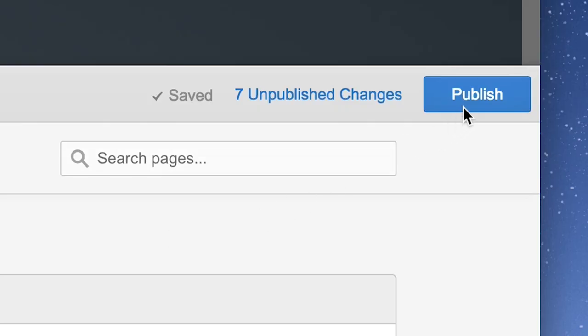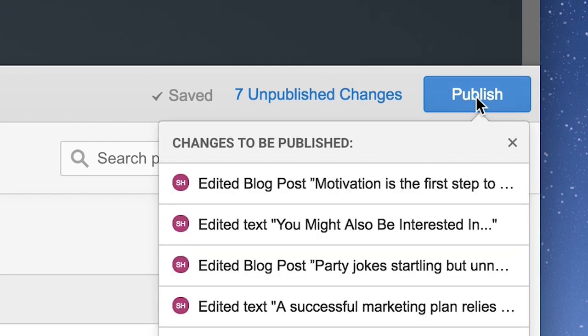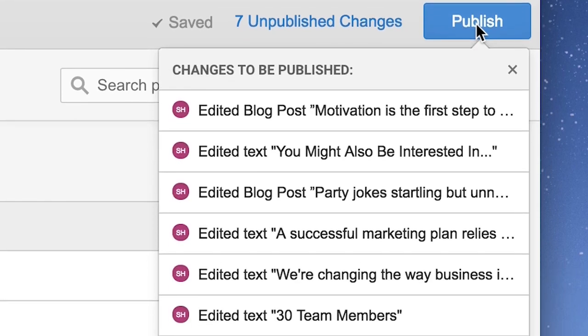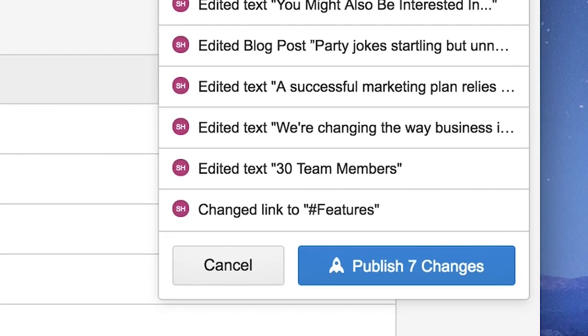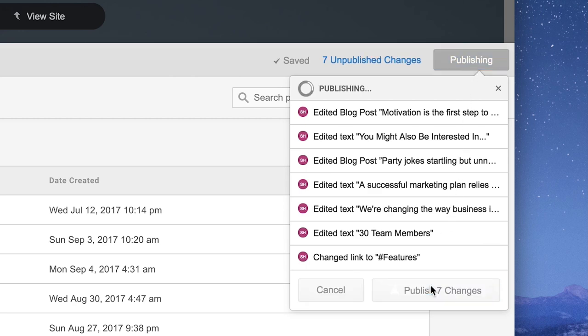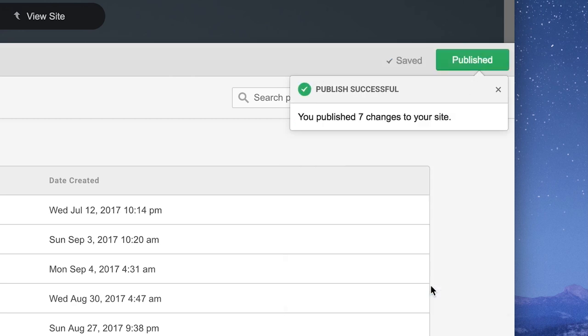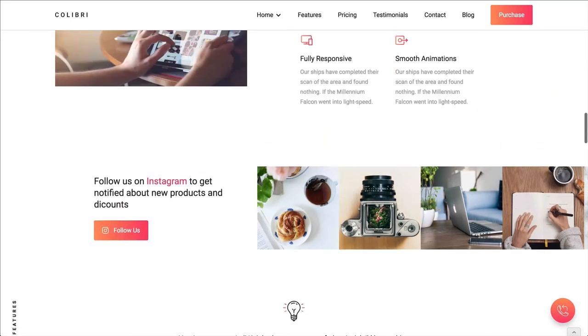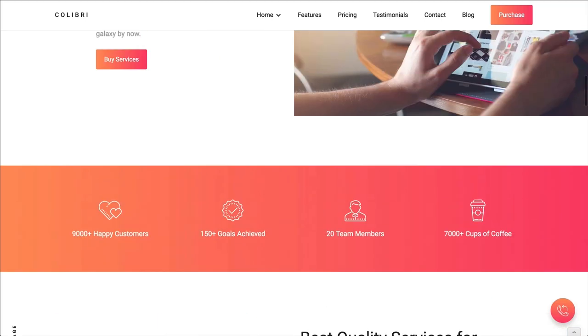And you might have noticed that once we made some of those changes earlier, we got the option to publish. Changes you make on your site won't actually go live — no one else can see them — until you publish. Once you publish, anyone can see your changes on your site.